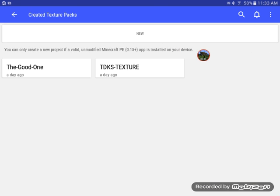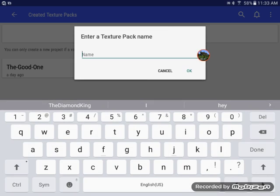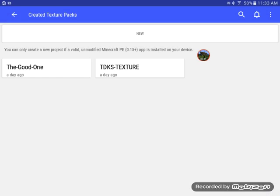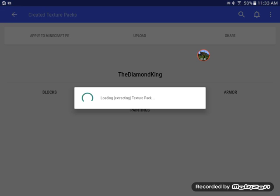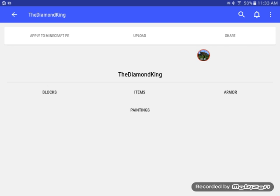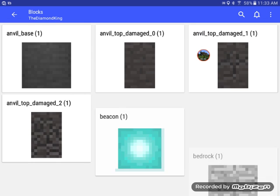So I only made a few but I'm gonna make a new one. I'm gonna call it the Diamond King, random name I'm kidding. So you can do the blocks, the items, the armor and the paintings. So let's go to blocks.